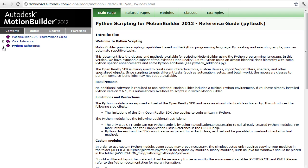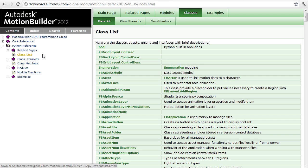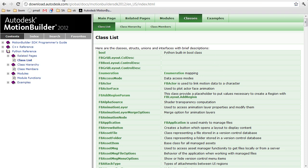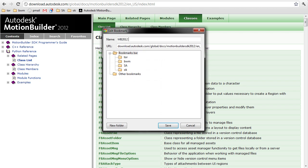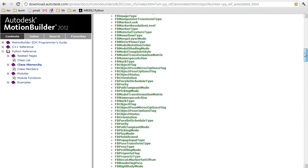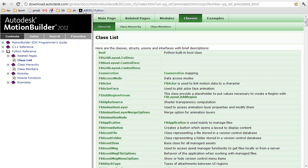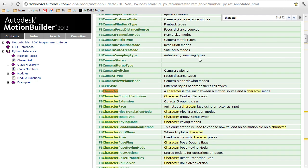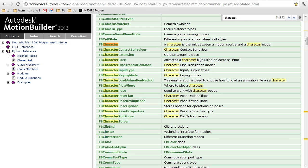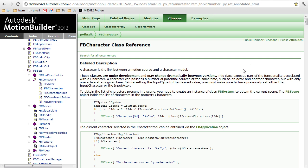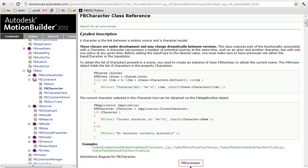Moving on to the Python reference section: the page you'll be coming back to over and over again is the class list, and it's not a bad idea to bookmark this page. You might also prefer the class hierarchy, since it organizes classes according to inheritance. If you're not sure where to begin with a particular task, start here. Say you need to write a script that deals with characters — the class for that is fbCharacter. We have a brief description of the class at the top of the page, which you'll only get for the major classes.